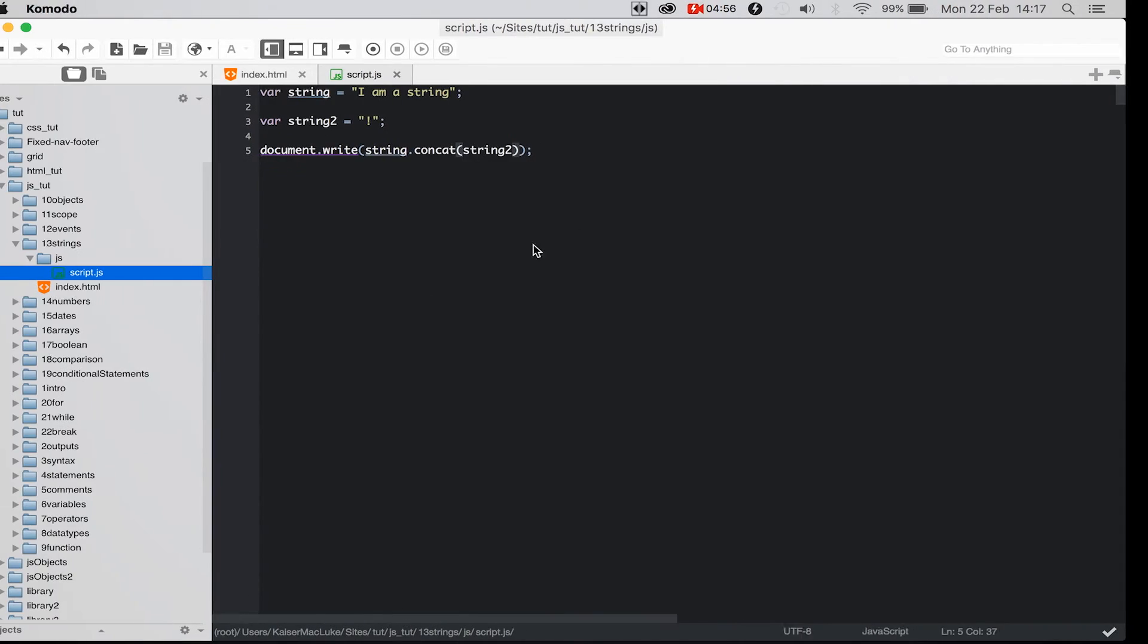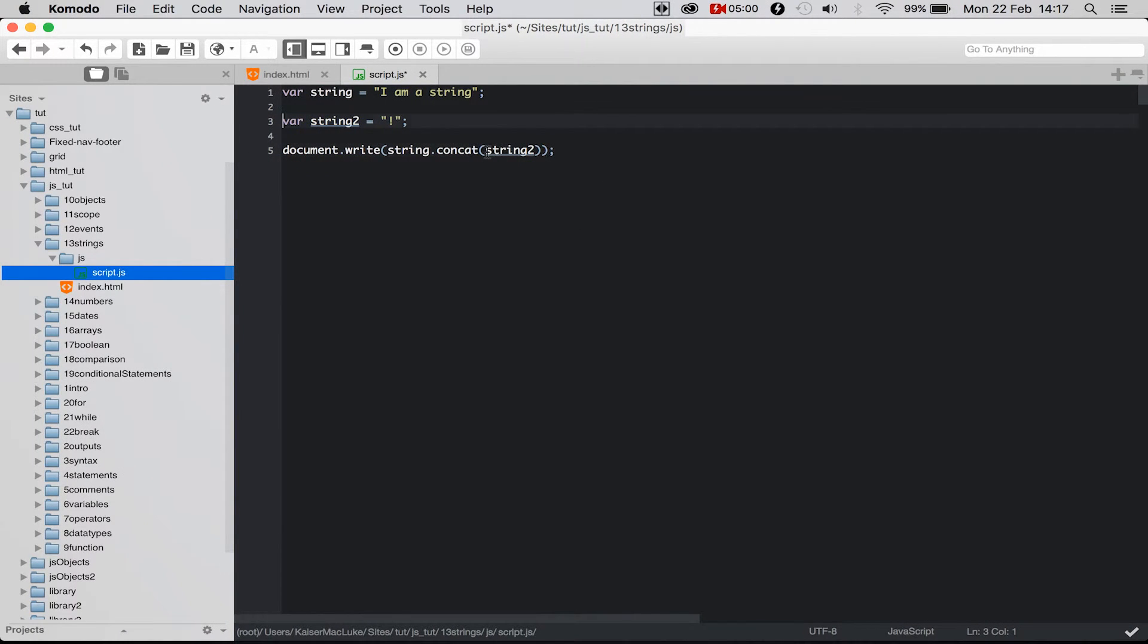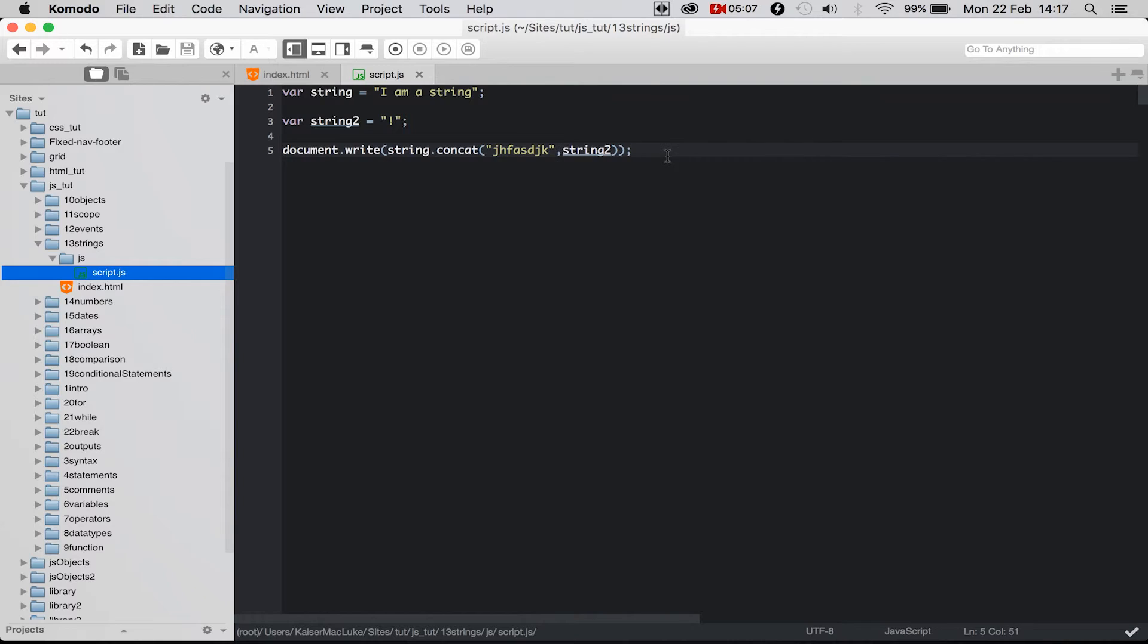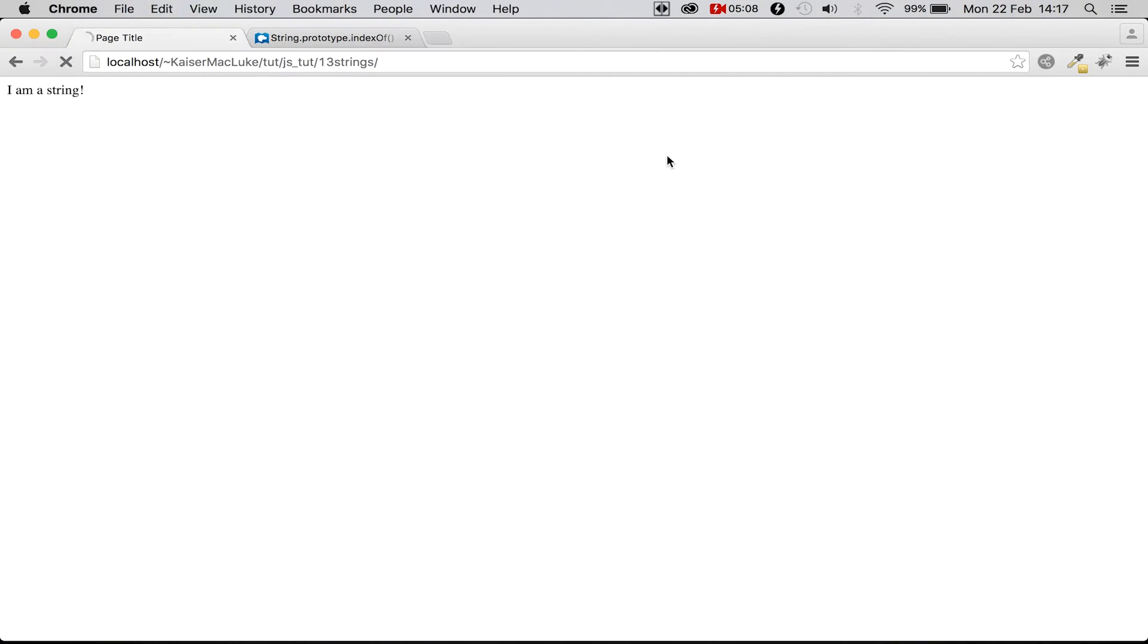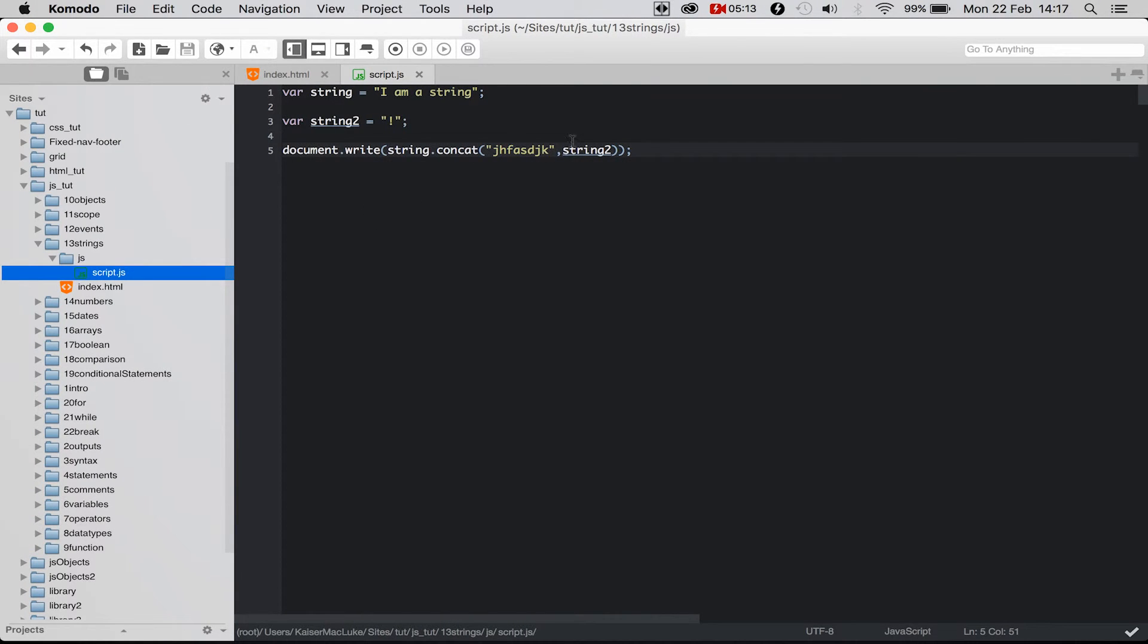We simply could put one string inside of here and say string2 and the first string is combined with the second string. But I could do multiple strings inside of here like this, separated by comma. Reloading my page and you see string exclamation mark.